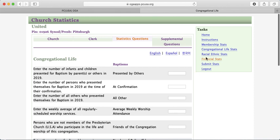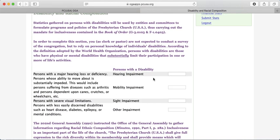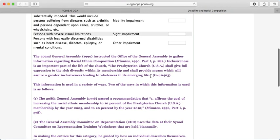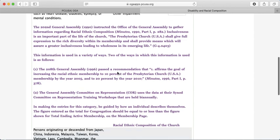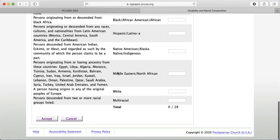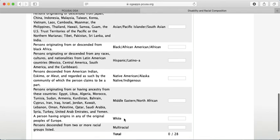Next, move on to the Racial Ethnic Stats section. This covers the breakdown of folks with disabilities in your congregation, descriptions about why this information is being requested, and the ethnic composition of the church. The total makeup should equal your total number of active members — it should equal your total membership. Once finished, click Accept at the bottom to store those numbers.